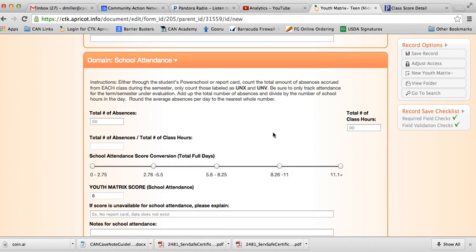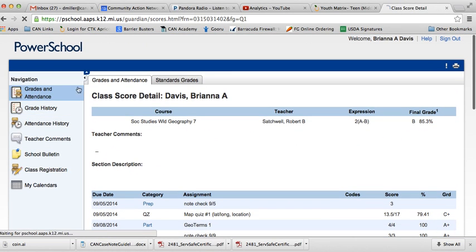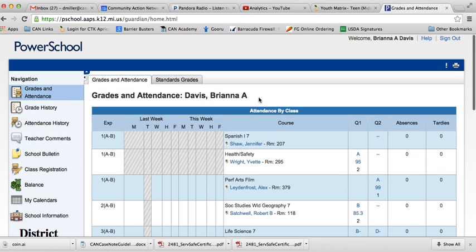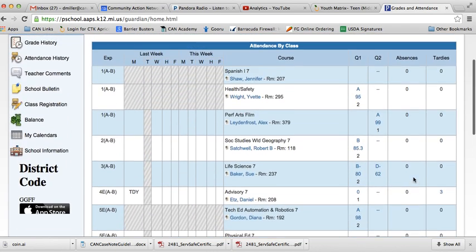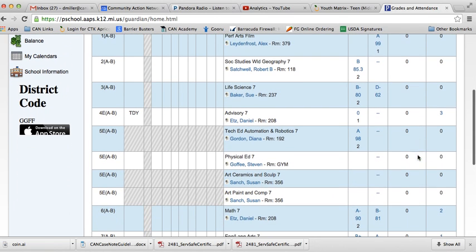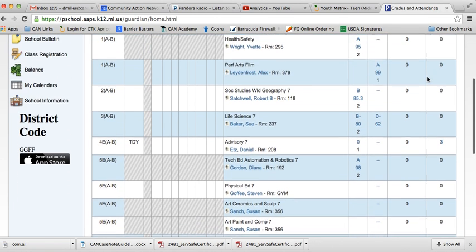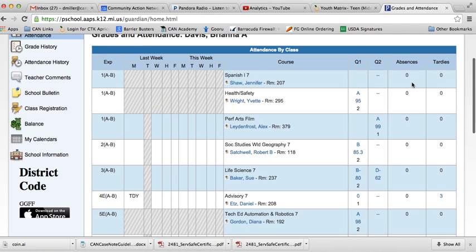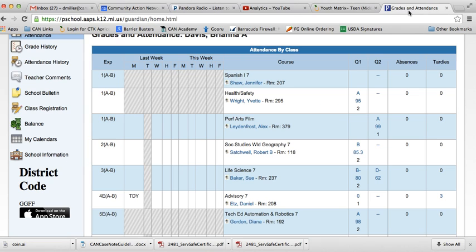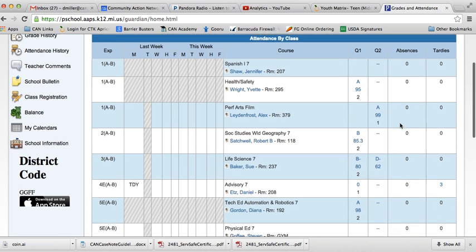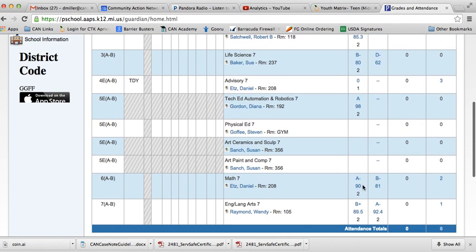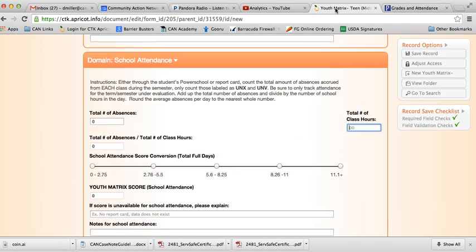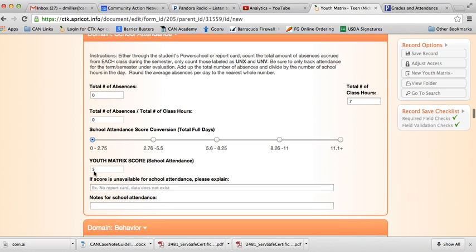Now on to school attendance. We go back to the report card. This one looks pretty easy, considering she didn't miss a day of school for that first quarter so far. What we would do is put a zero, and then count up how many classes she had. 1, 2, 3, 4, 5, 6, 7, and then 7 class hours. Not surprisingly, the average number of absences was zero. And so then we put that answer right there, and it converts into our youth matrix score, which is a 5.